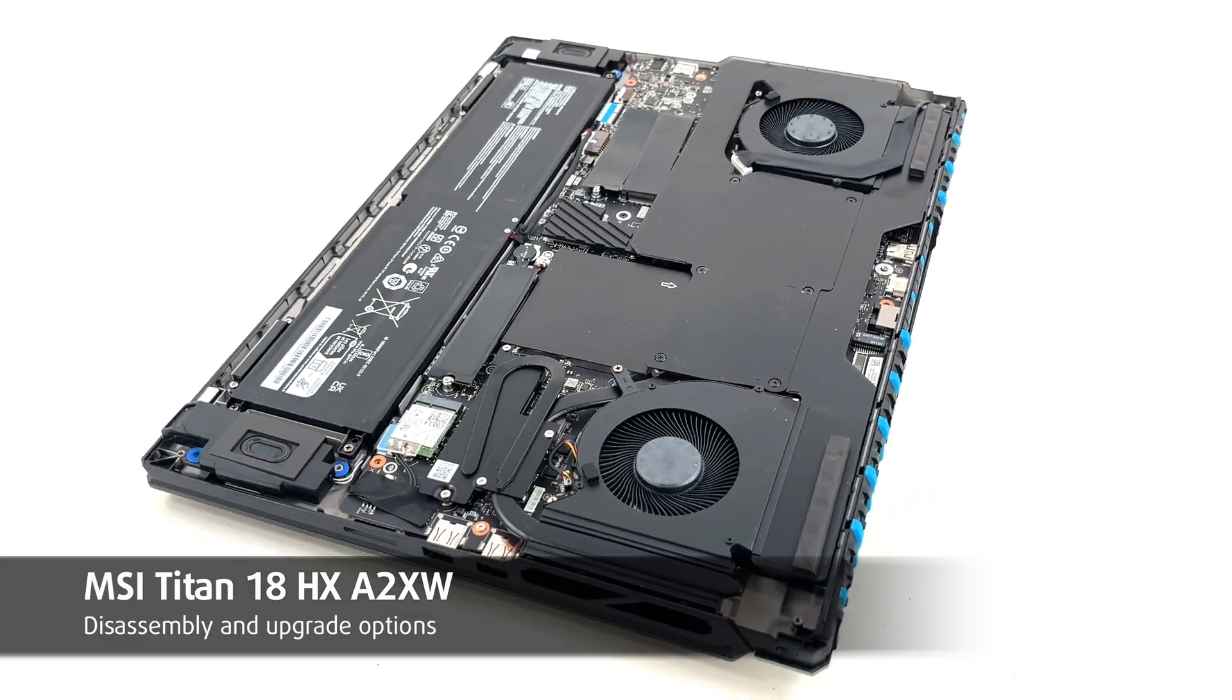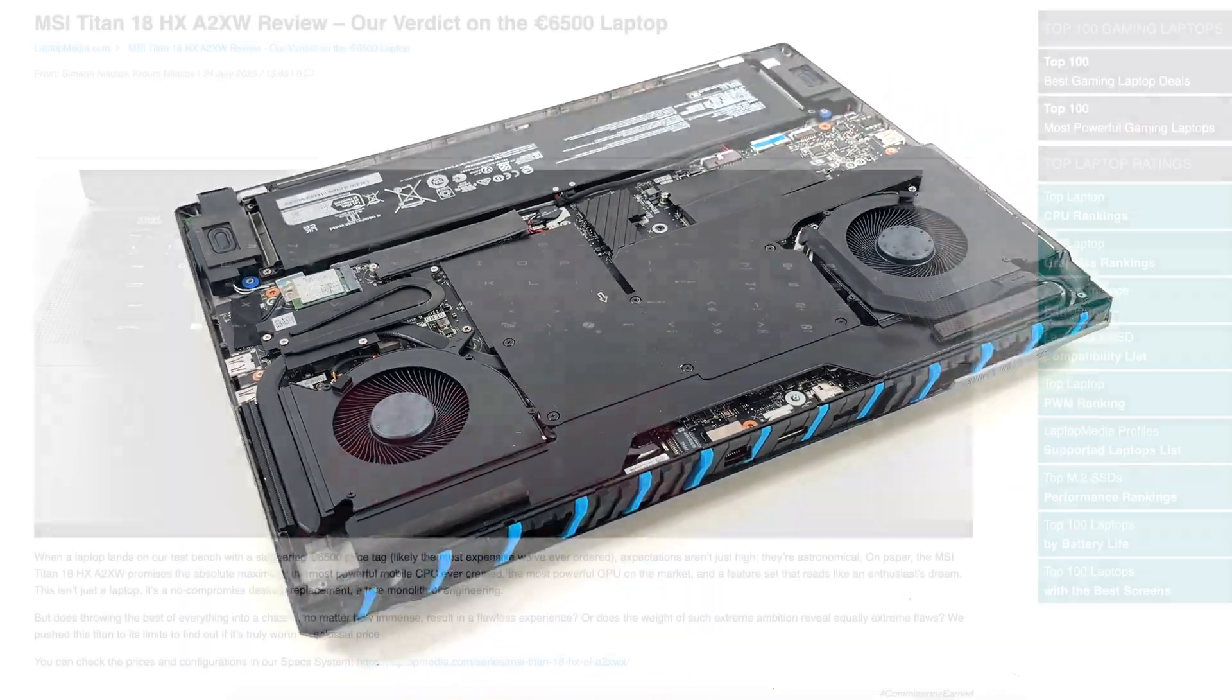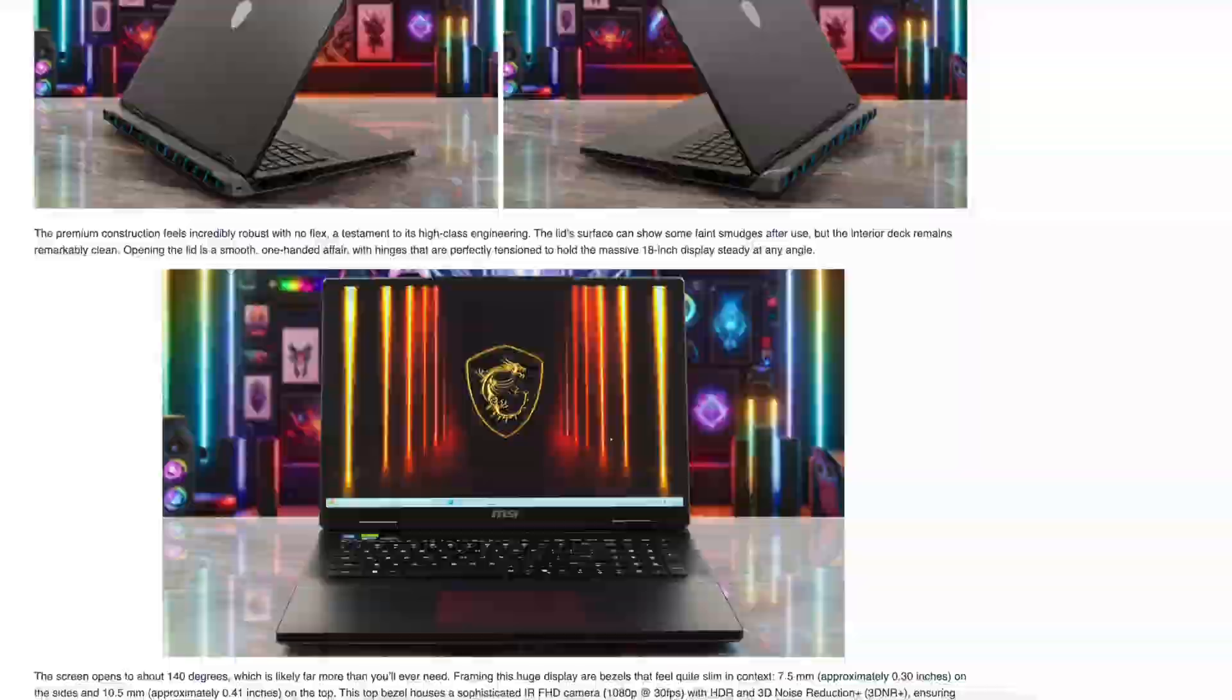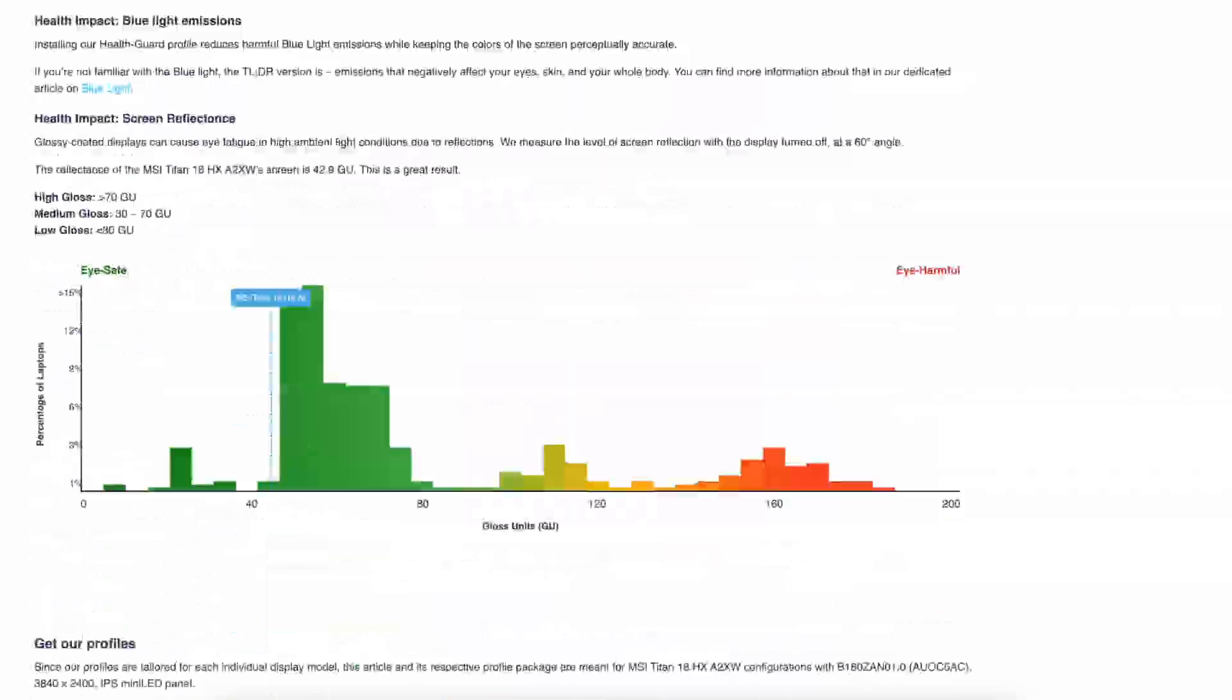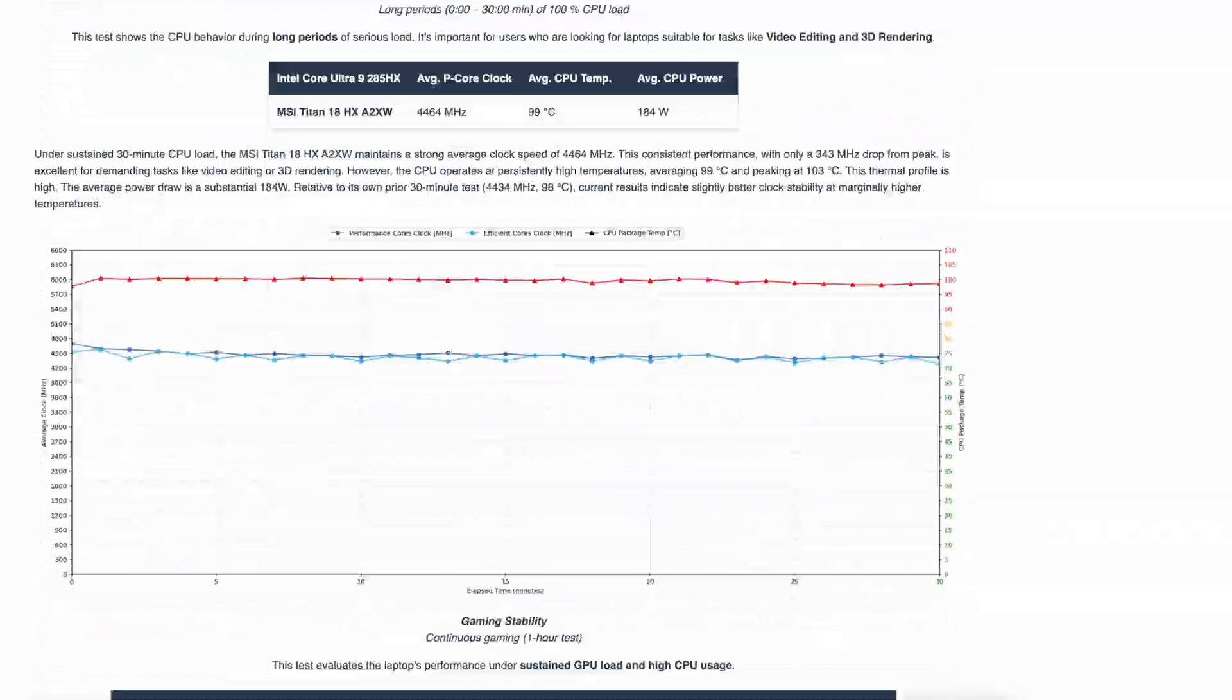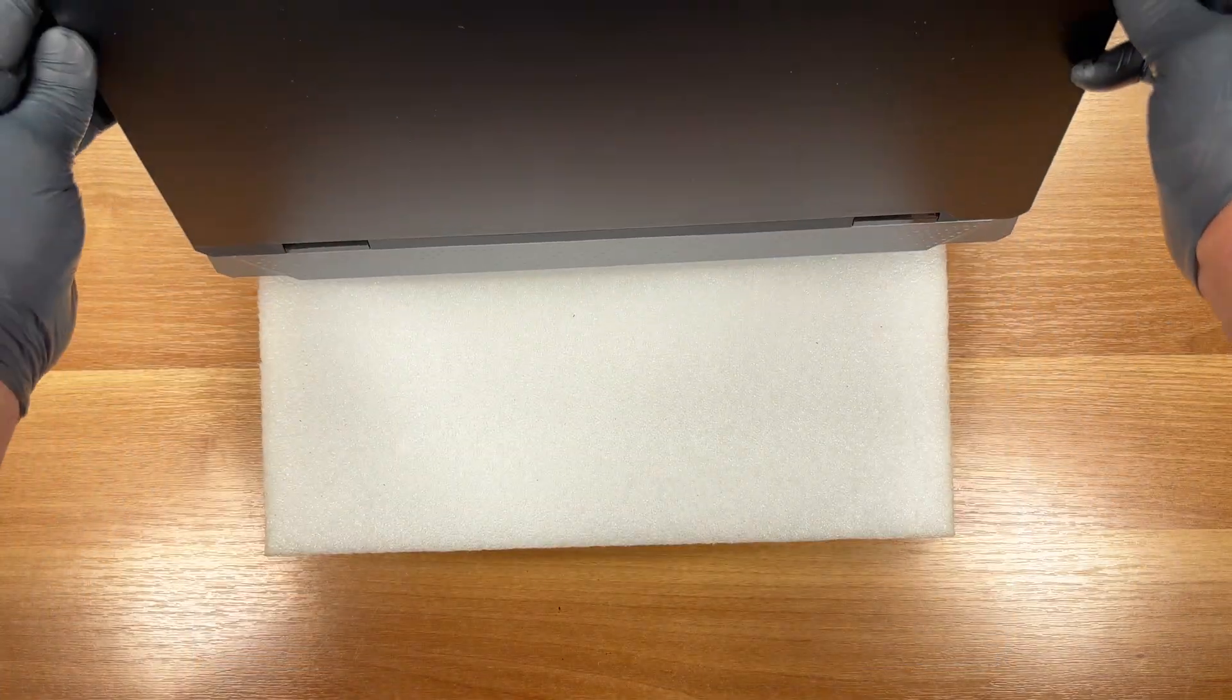Hello friends! Today we'll open the MSI Titan 18HX A2XW. As always, you'll find everything about the laptop in our detailed text review on LaptopMedia.com - performance and gaming tests, display quality, battery life and much more. The link is below the video. Let's not waste time, we have a lot to do.